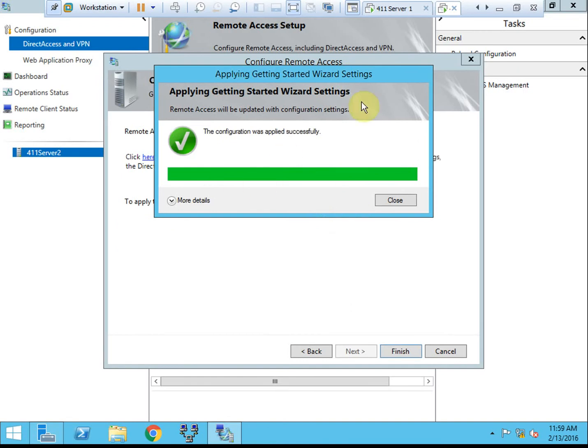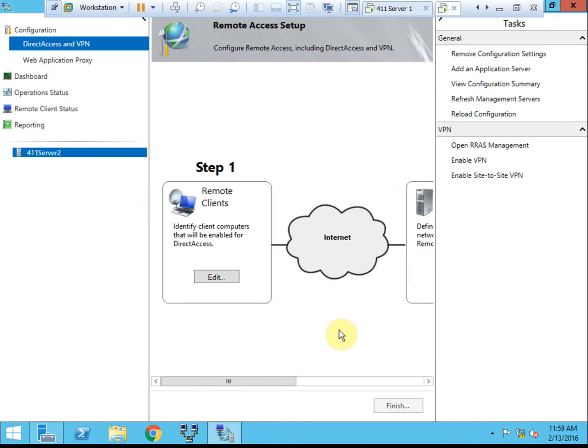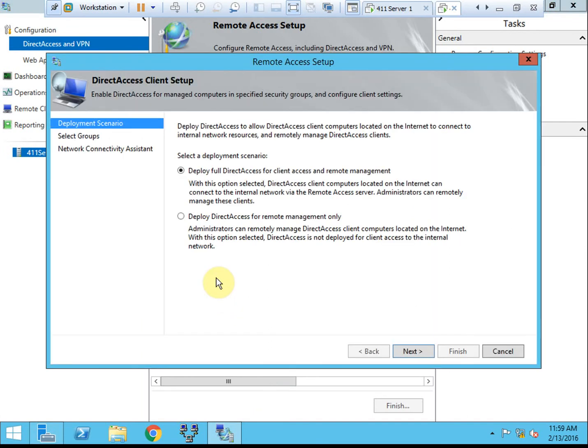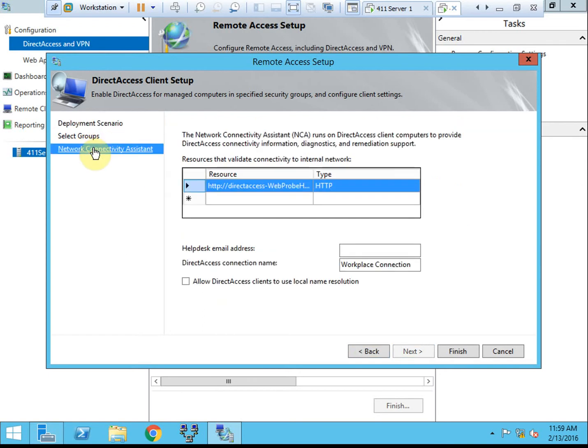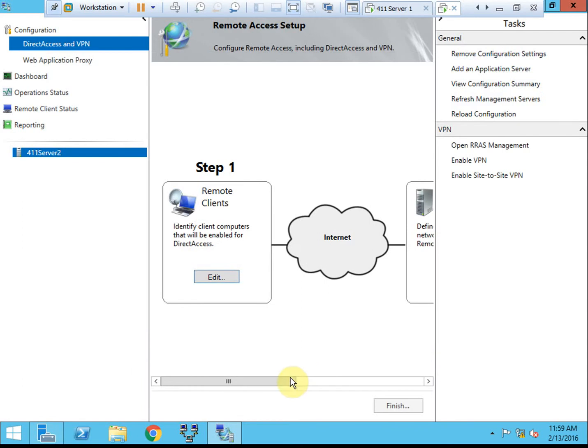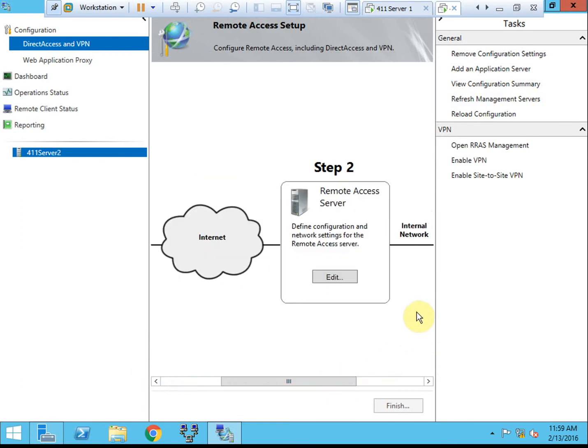Alright. So we see it was applied successfully. That's pretty much everything. You can go through and look at the specific sections and see the configuration that's been set up with most of the default settings.